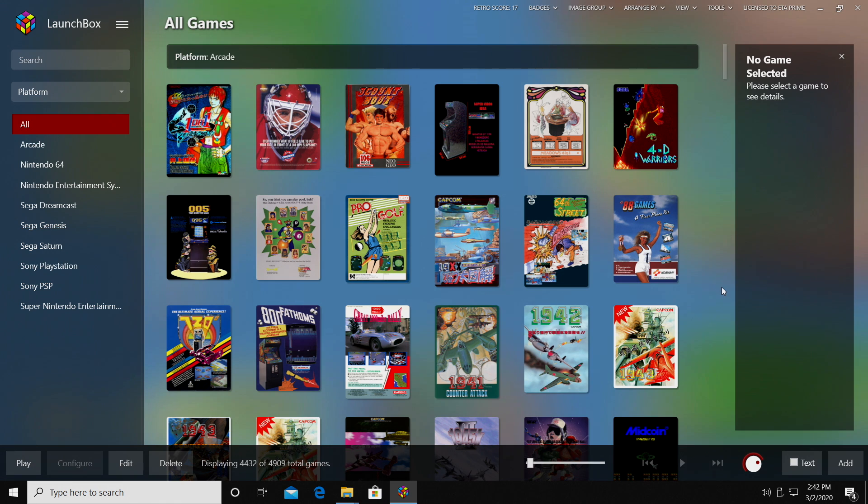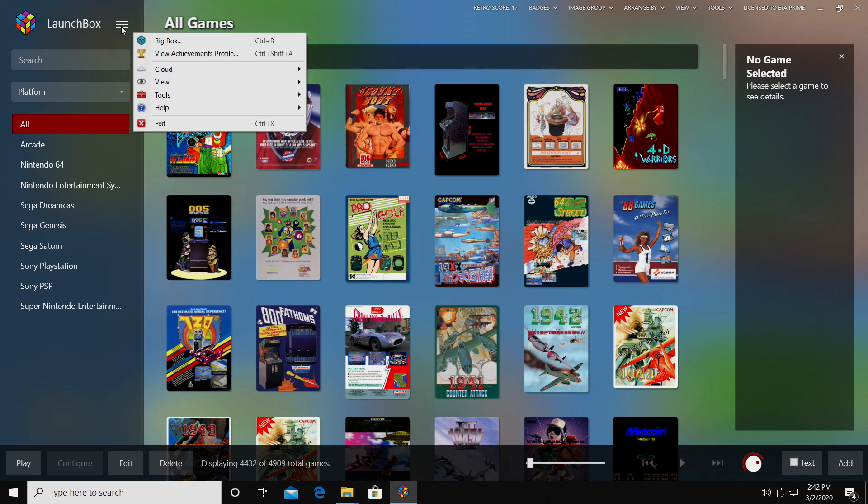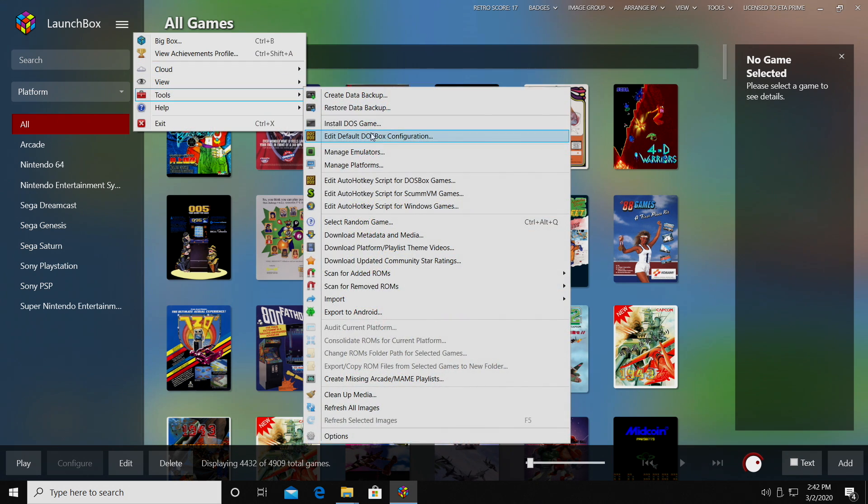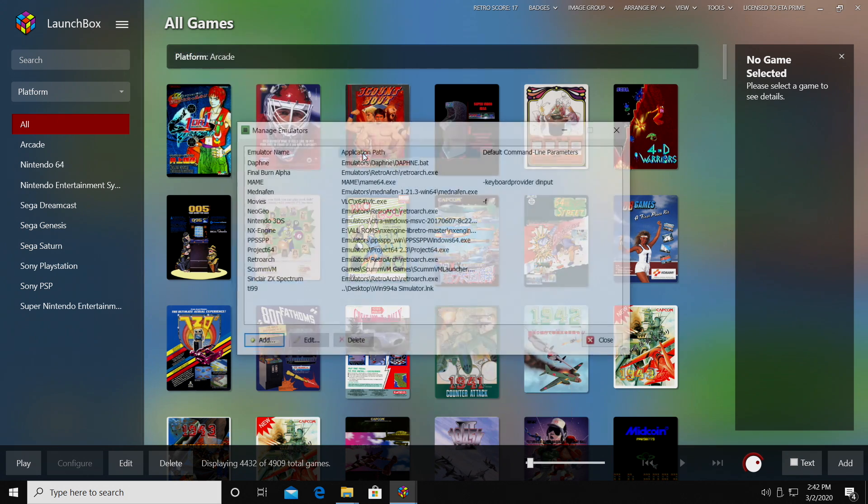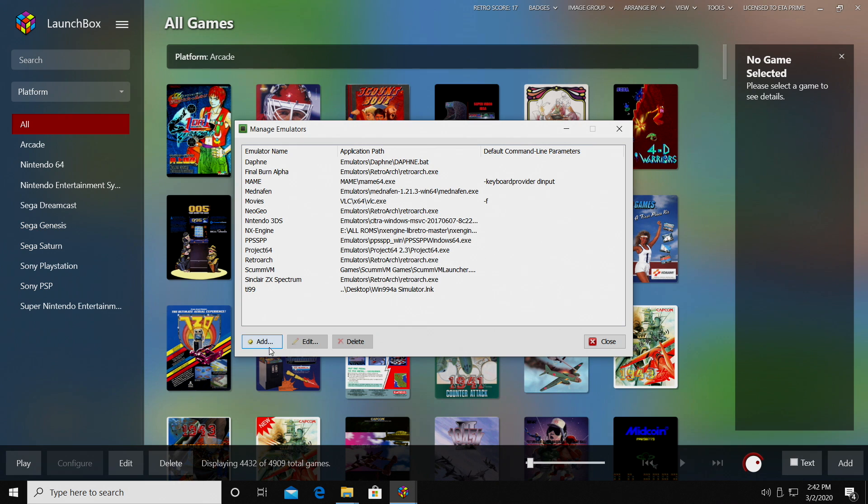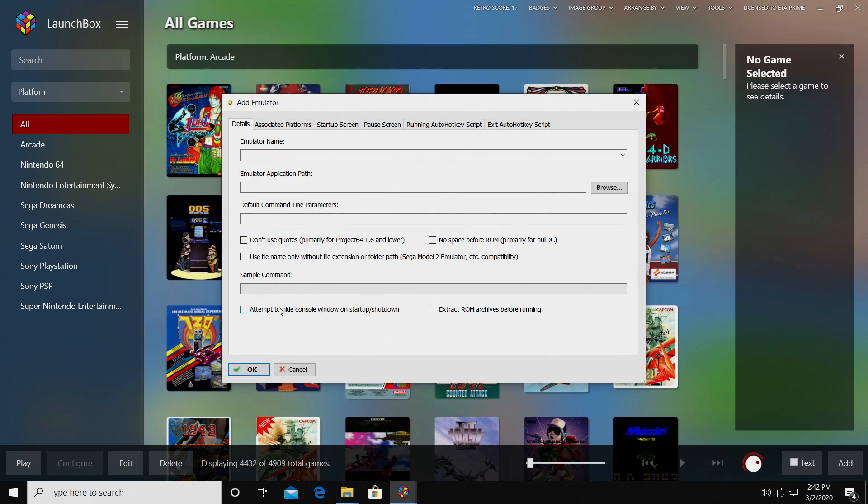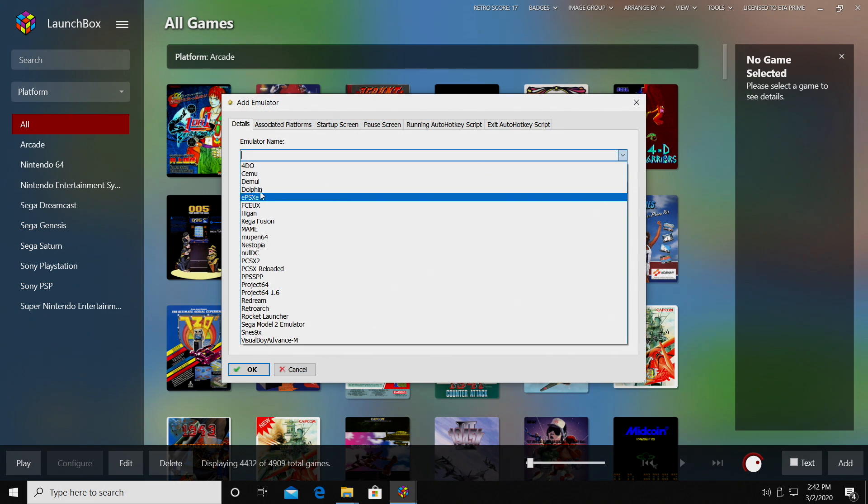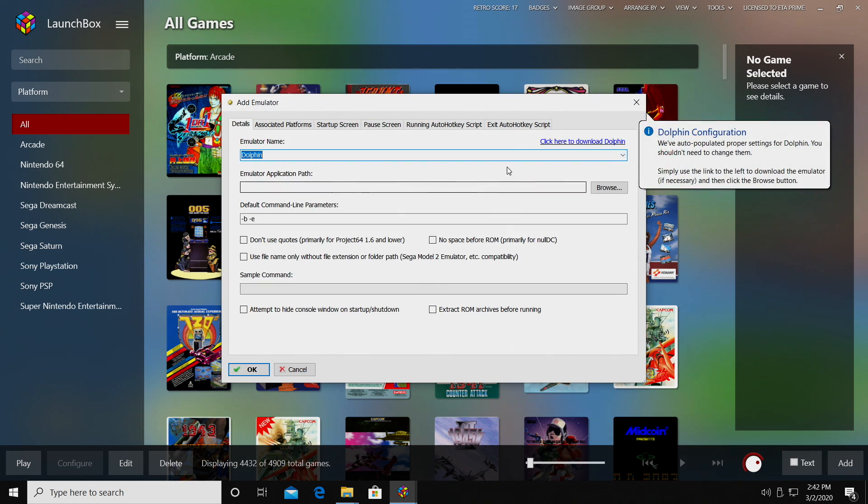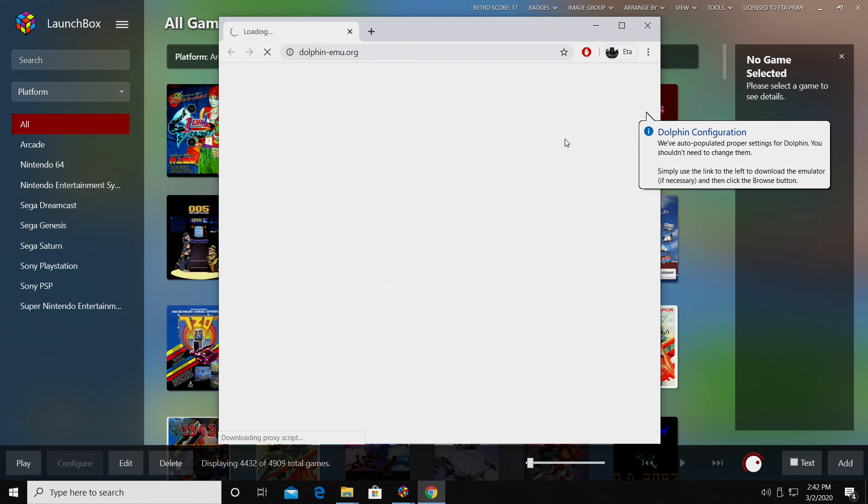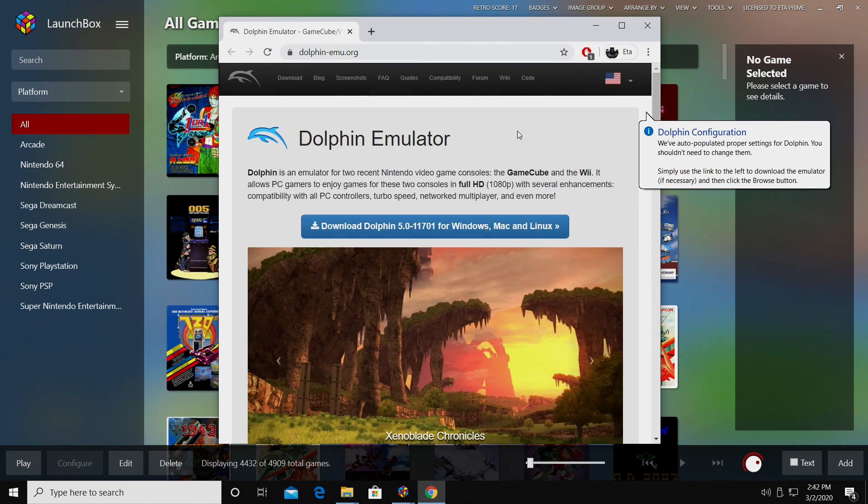Now, to get the Dolphin emulator installed on your PC, we can actually do it from within LaunchBox. We can head up to the Settings, Tools, Manage Emulators. We're going to add an emulator, and from the drop-down here, we're going to choose Dolphin. It'll come up with a link right here, and it'll open up a web page for us.